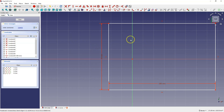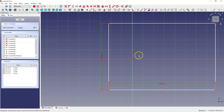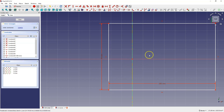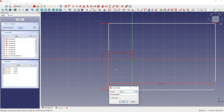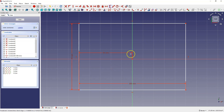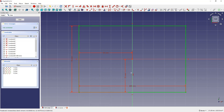Now if I want to place the rectangle so that the origin of the coordinate system is in the center, we can approach this in two ways. The first way is to use dimensions to specify the distances between the origin and the point of the rectangle. In the X axis set dimension to 50 millimeters, and in the Y axis set dimension to 35 millimeters.